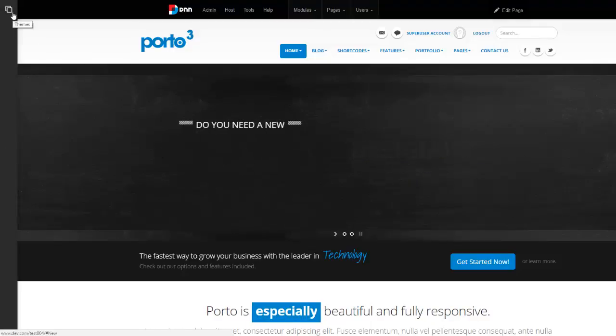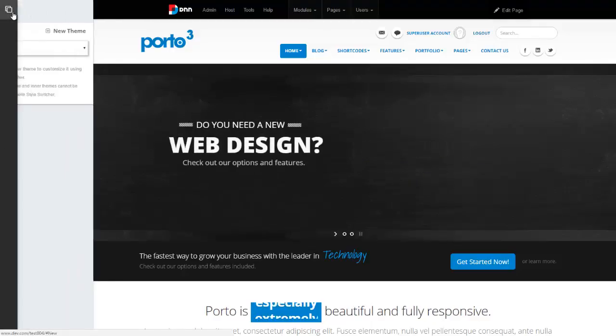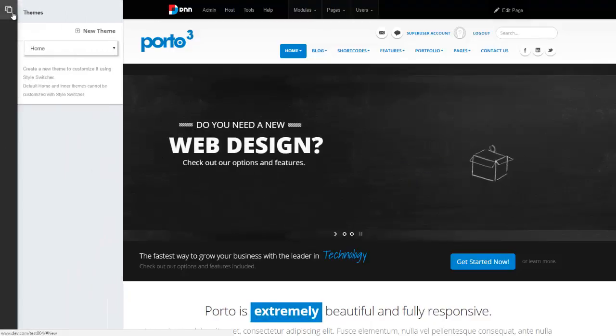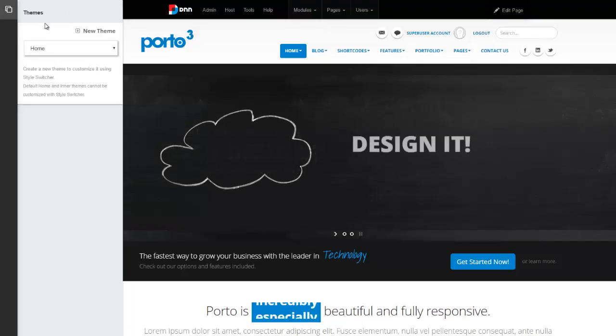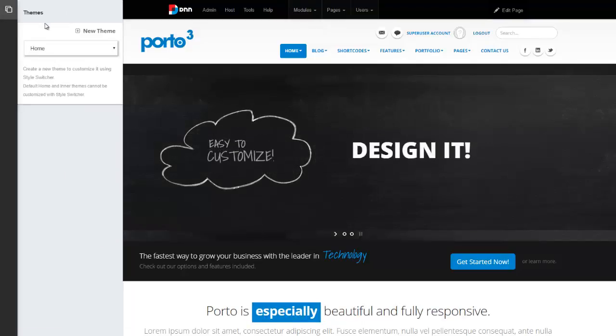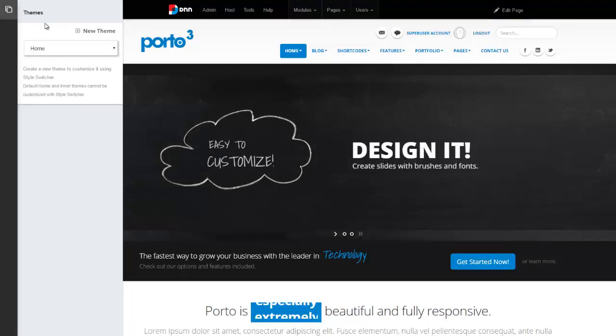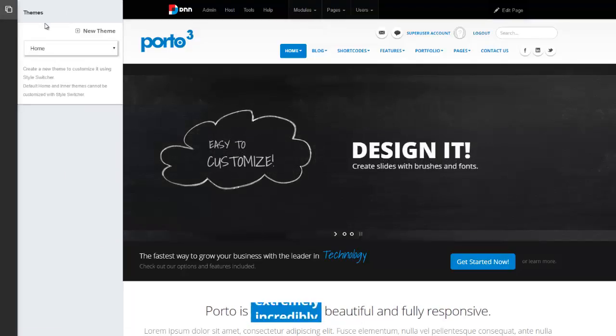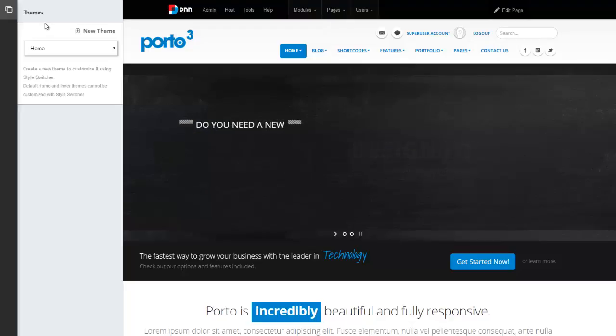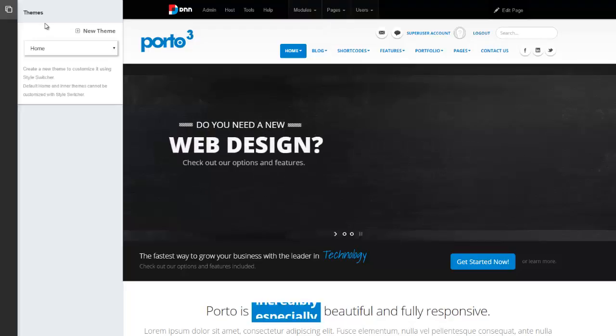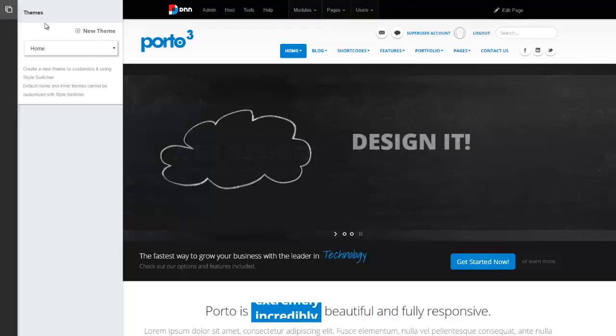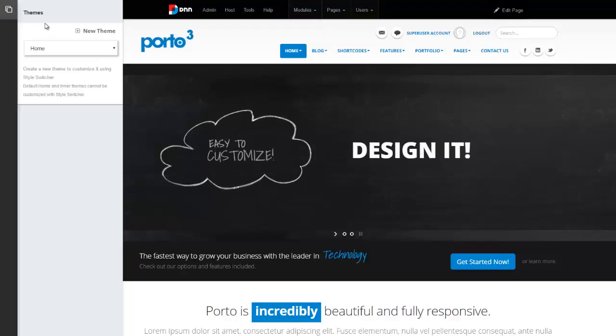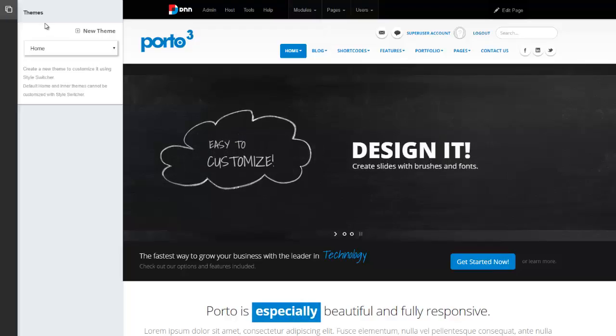From here on the top, we can go ahead and manage our themes. Style switcher allows you to create new themes. That's very important because you could have a different theme with different styling, a different color or different options altogether on different portals or sites within your DNN installation, or even within different pages.